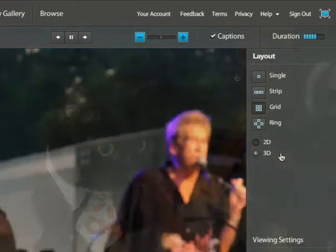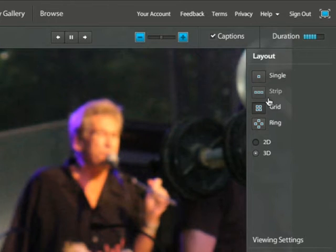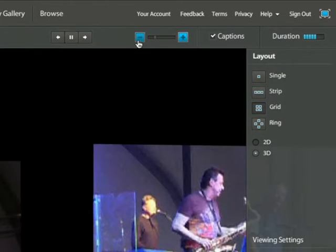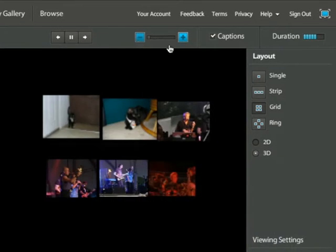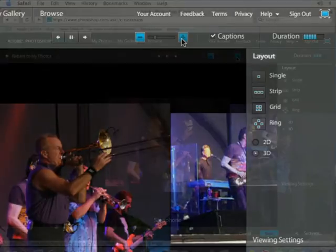If you click on 3D that's going to add a kind of zooming effect. Up here at the top, if you have 3D on and some of the different layouts selected, you can change the zoom level as well.